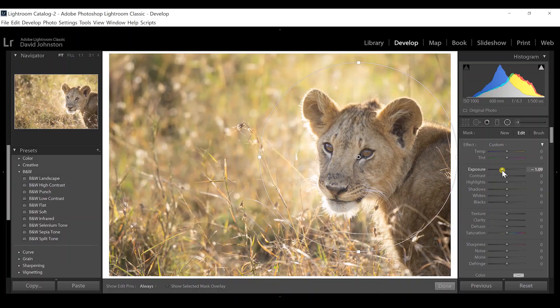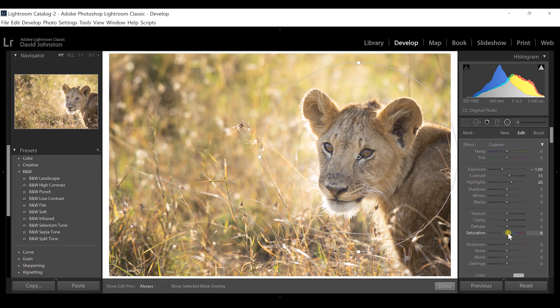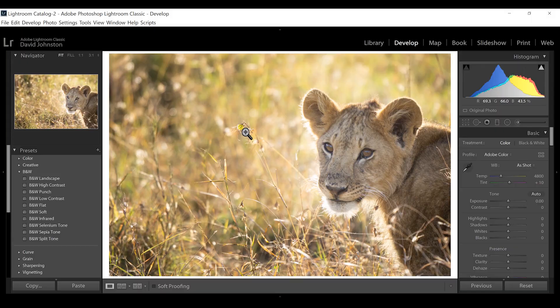I don't want the exposure decreased too much because that doesn't look natural — I want to get it to about a stop down from my original exposure. I can continue making adjustments: increase contrast, increase highlights to really play off that backlight, increase saturation, and increase clarity. And already I've darkened the background of this image.